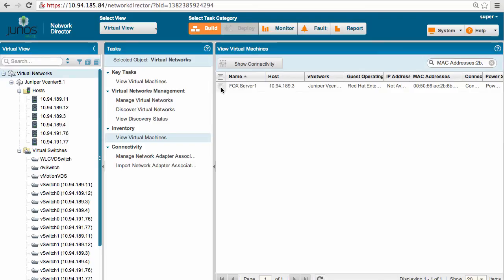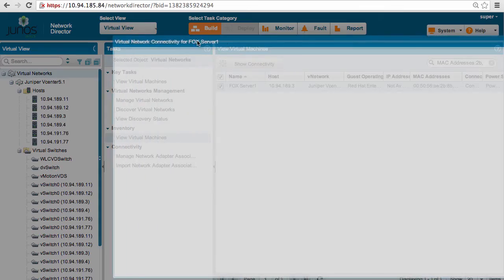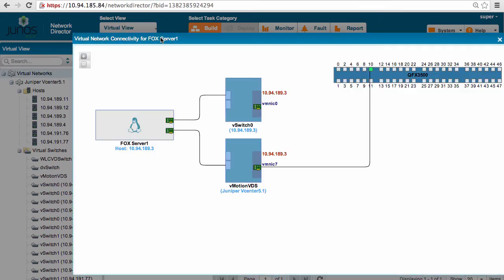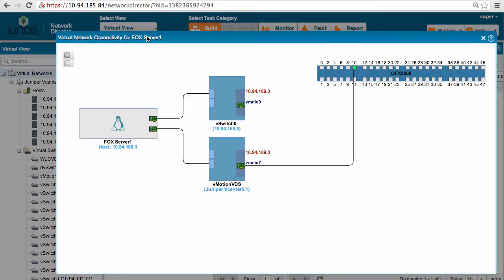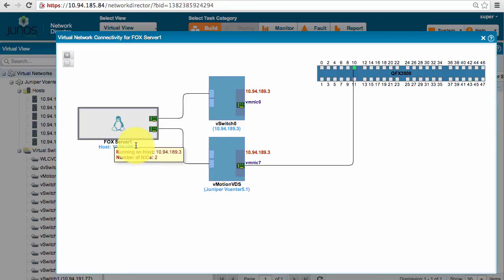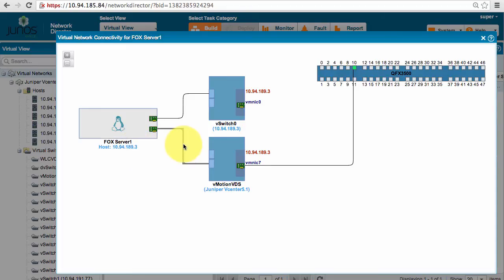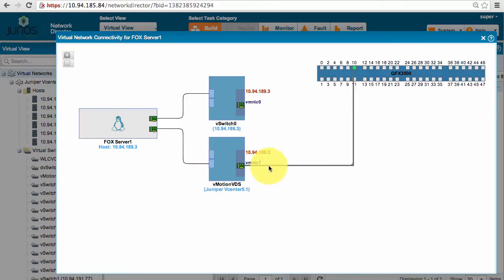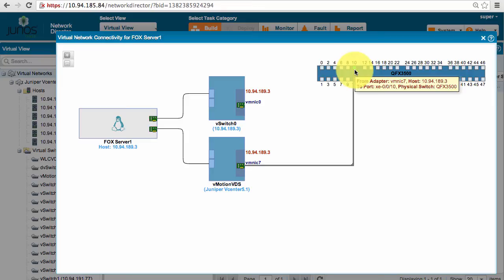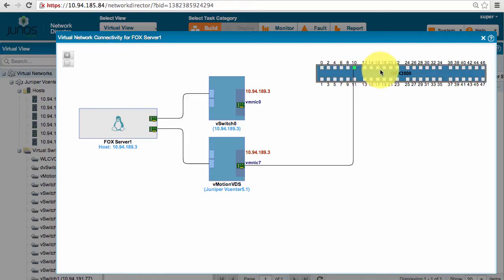So I was able to search fox server by its MAC address, and if I use this show connectivity option, it shows me end-to-end virtual to physical mapping. So as shown here, fox server VM is residing on 189.3. It's connected to port 10 of my QFX 3500.